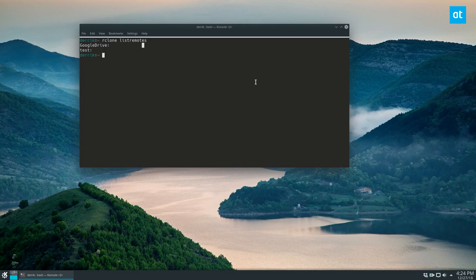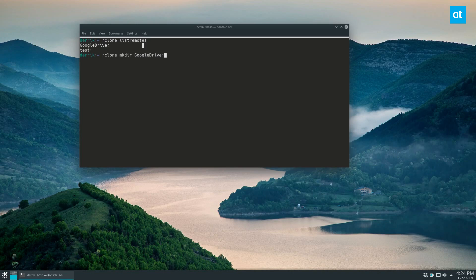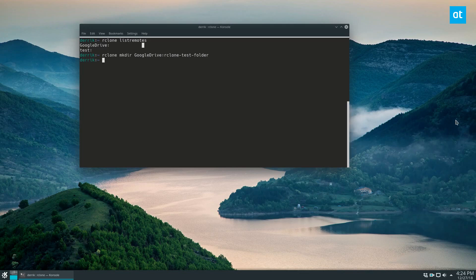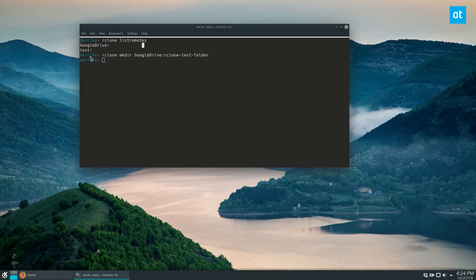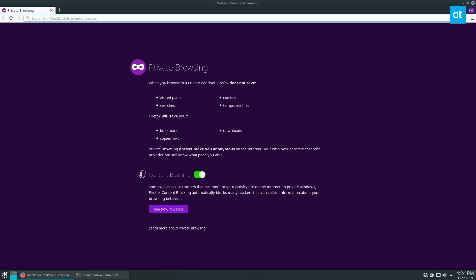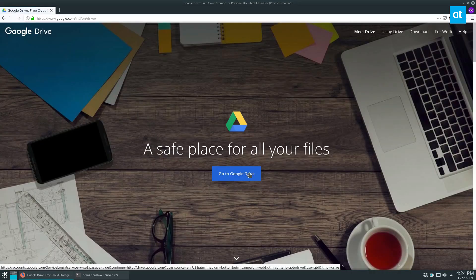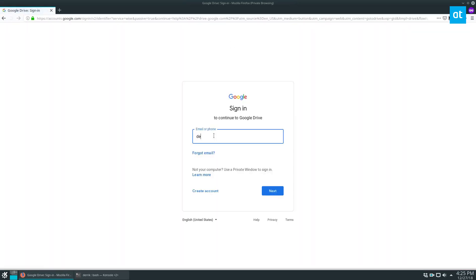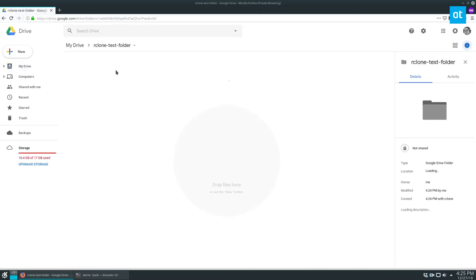So if we want to upload stuff just with a direct copy, we can do rclone mkdir, and then Google Drive as the remote. And then let's go with rclone-test-folder. Now this will make a remote folder. And we can go ahead and check the remote folder here really quick. So I'm logged in as you can see the mkdir command has set up rclone-test-folder.